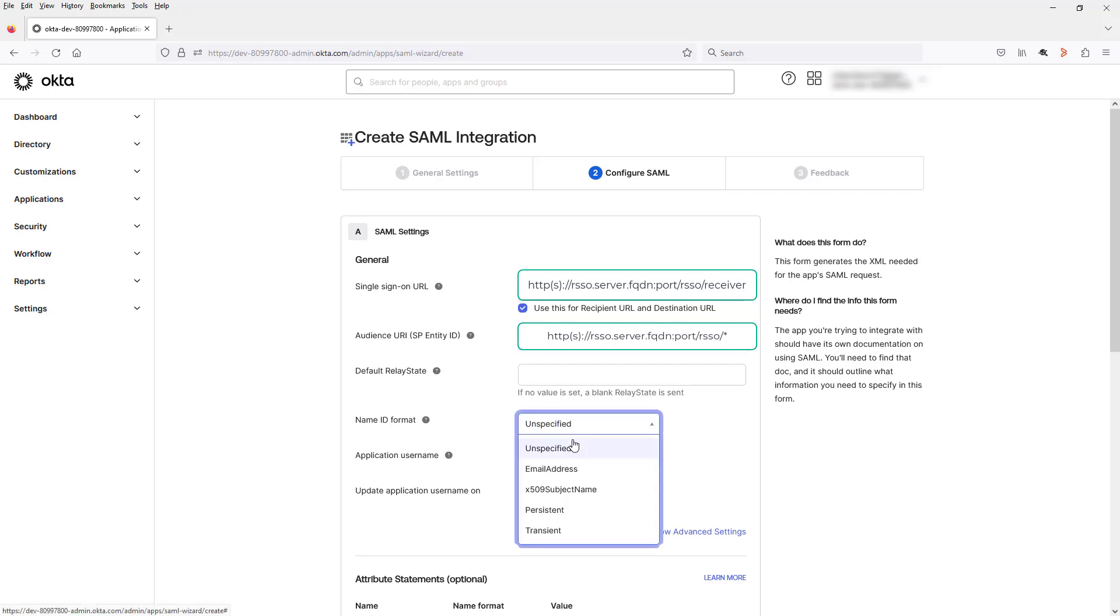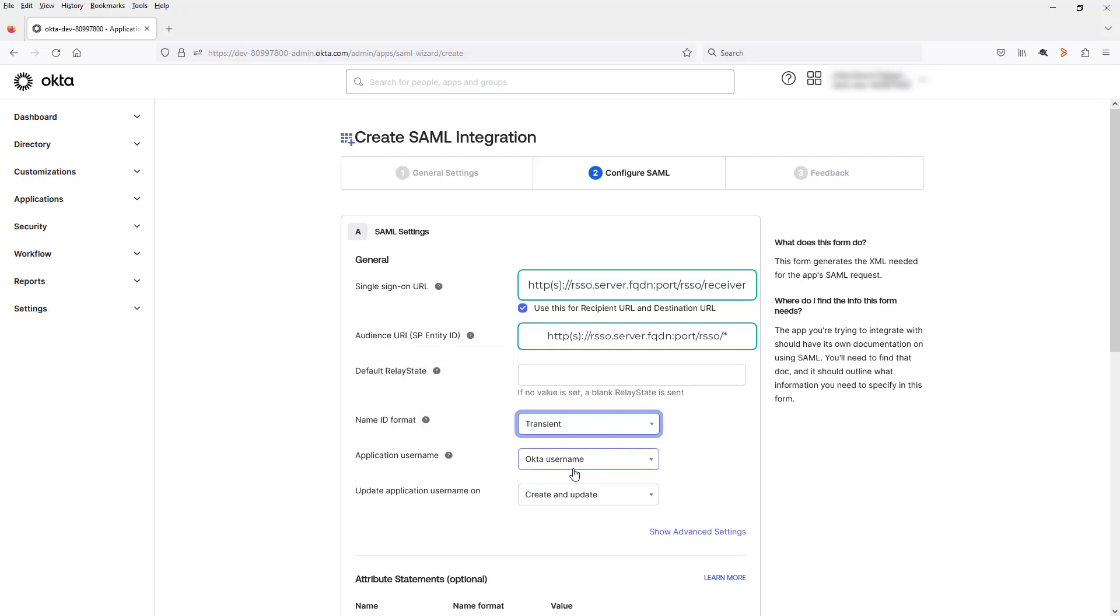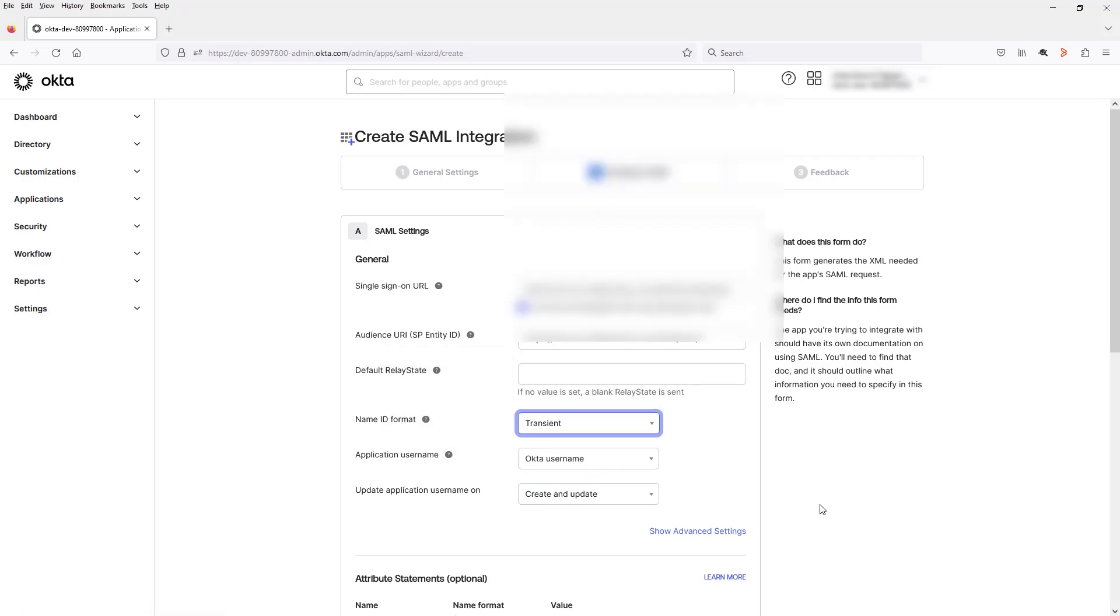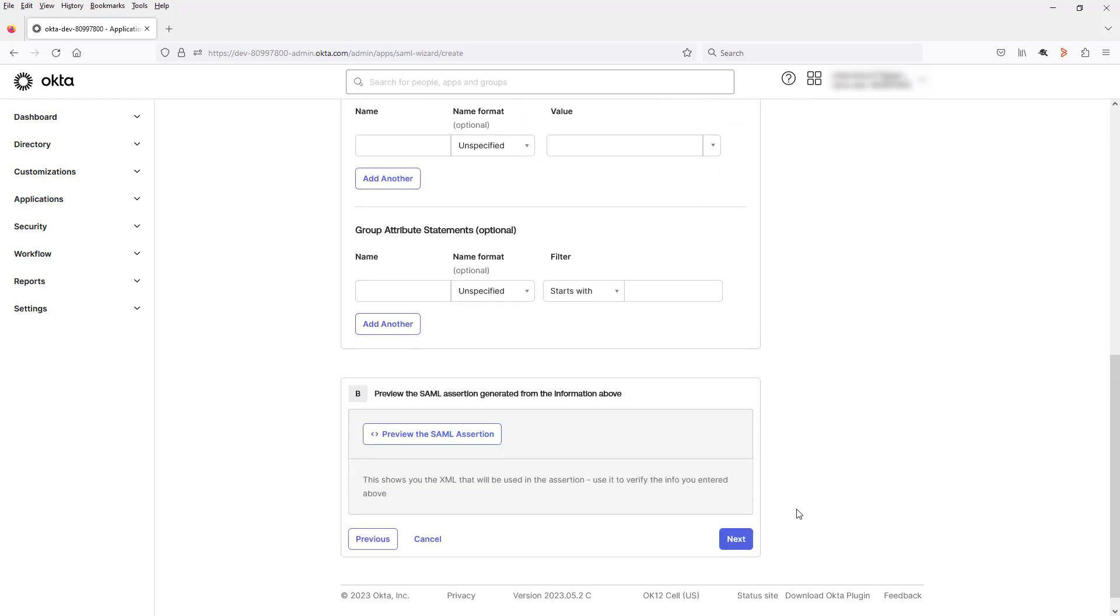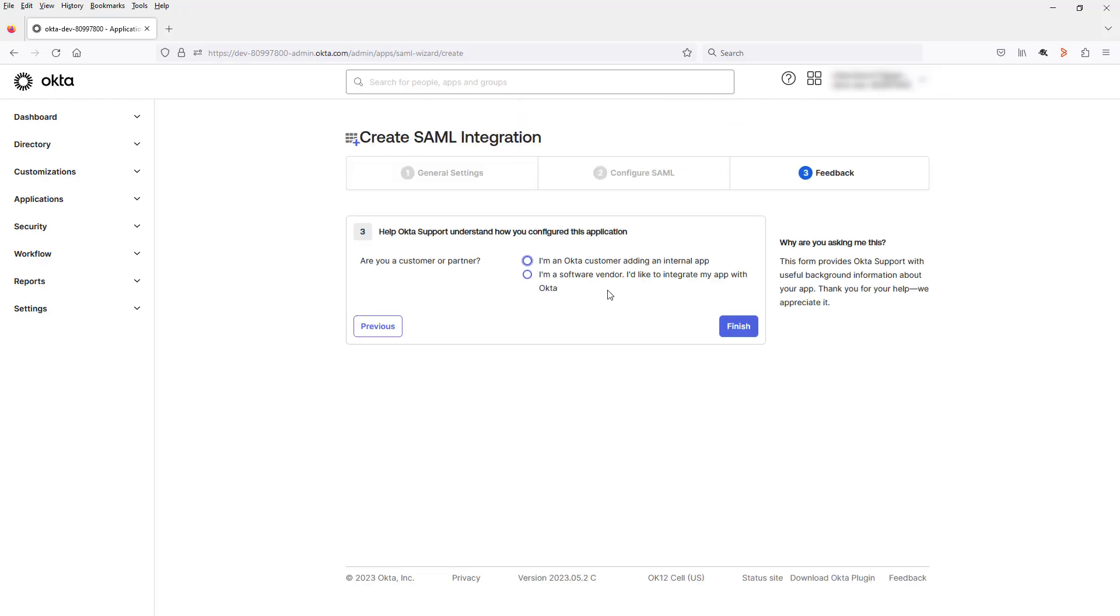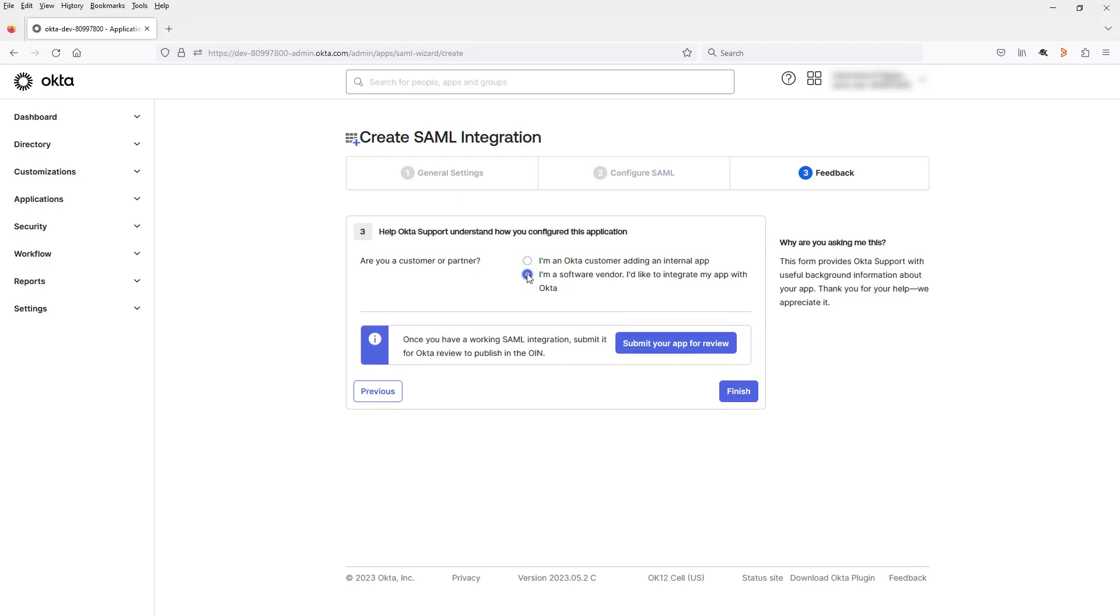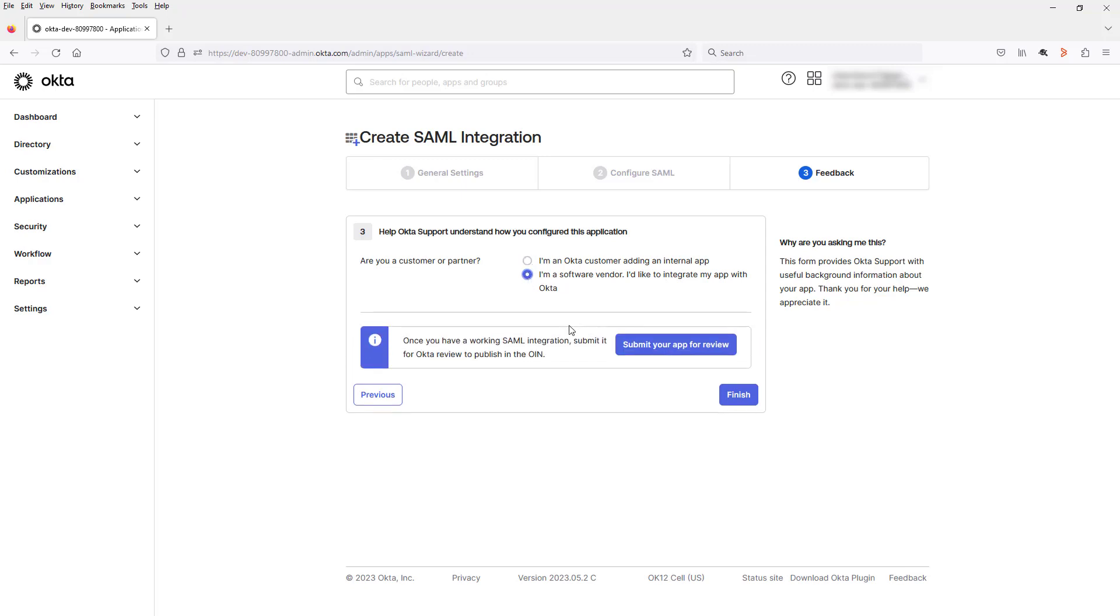Select the name ID format to transient. The application name is Okta username. And now click Next. Now depending on what you want to do, you can say you're an Okta customer, I'm creating an internal app or a software vendor. So I'm selecting I'm a software vendor. And now I click Finish.